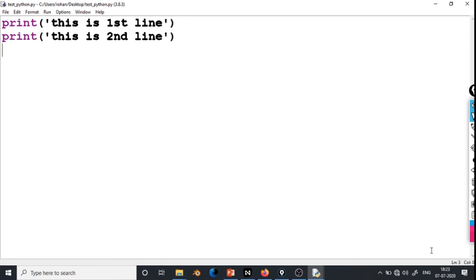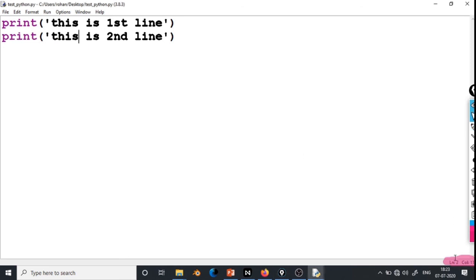Now if you look at the bottom right of this window, you can see ln 3 col 0. This shows the current position of the cursor in the file. If I put the cursor here in between, you can see it says line 2, column 11. If I put the cursor further along, it says line 2, column 23. If I put it here, it says line 1, column 15.